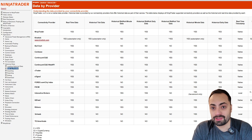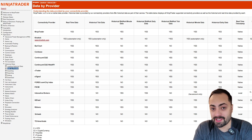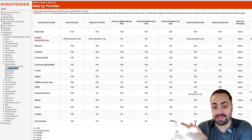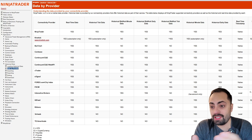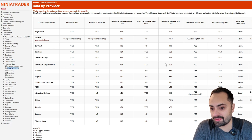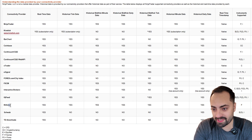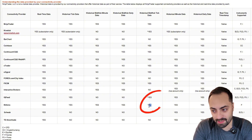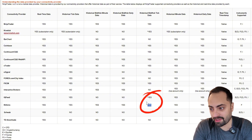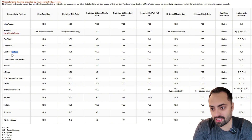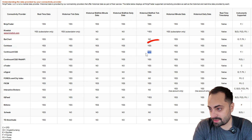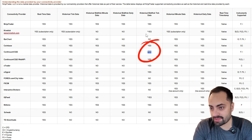Basically, anybody out there trading on NinjaTrader using some sort of a prop firm like Apex — like I'm using in today's example — you're already going to have this kind of data. For example, if we look at Rhythmic and line it up with the historical bid and ask tick data, we can see we do have that available. Same thing if you're using CQG data or Tradovate — you have access to that.